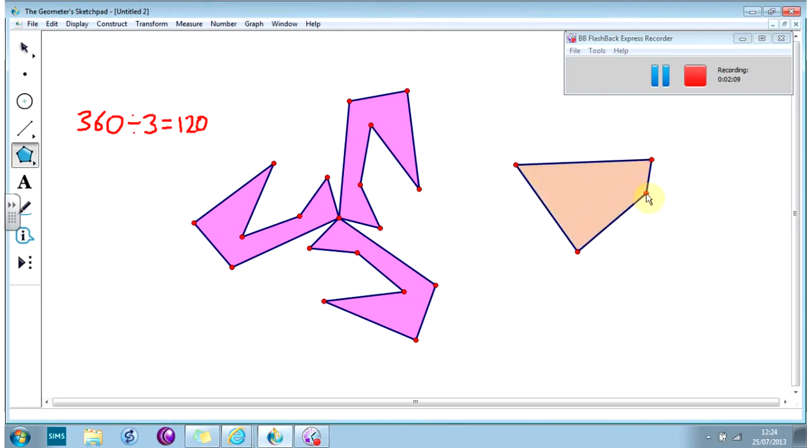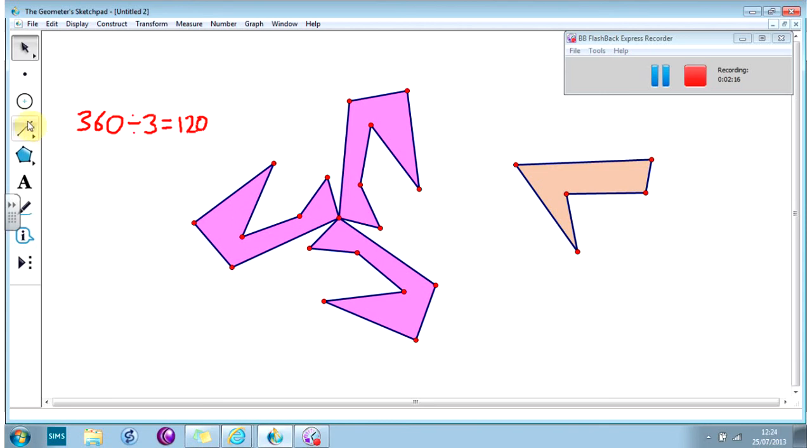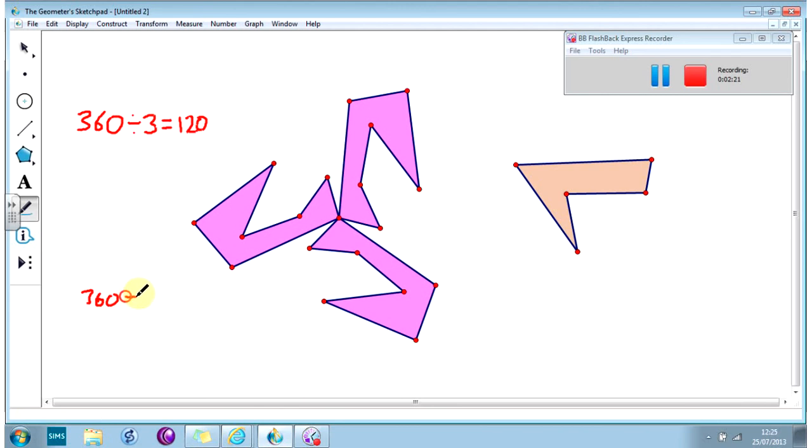We'll just have a look at how you might do that. Let's make ourselves another shape. This time I'm going to do order 6. So I'm going to do 360 divided by 6, which is 60.